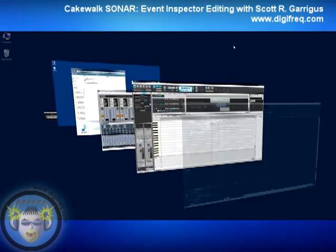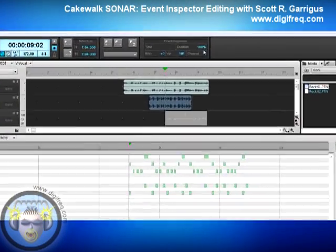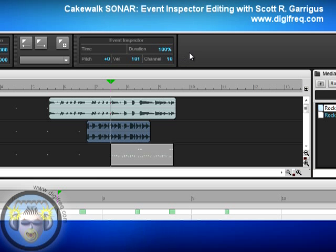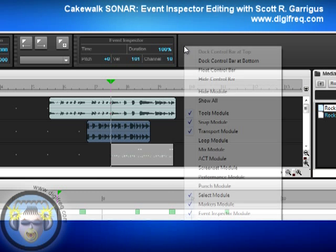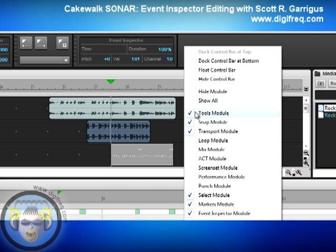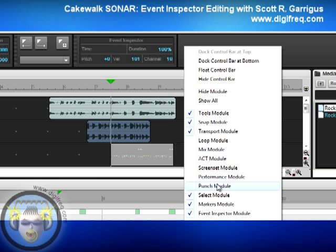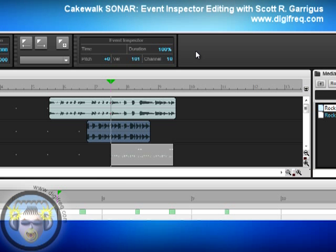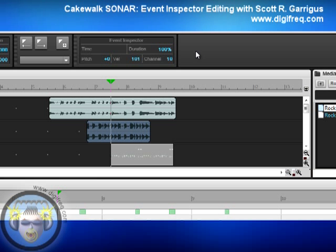If you're using Sonar X1 or later, the Event Inspector is located in the control bar, which is normally at the top of the interface. If you don't see it there, you can right-click in the background of the control bar and make sure to select Event Inspector Module so that there's a check mark next to it. You may also have to hide some of the other modules in order to make it appear. Either way, the Event Inspector works exactly the same in all versions of Sonar.